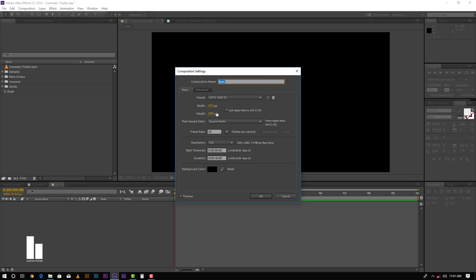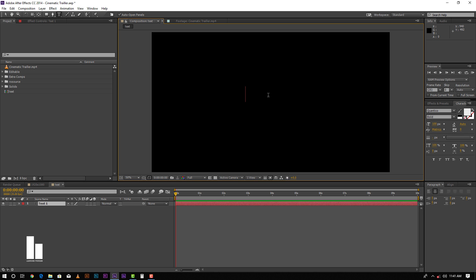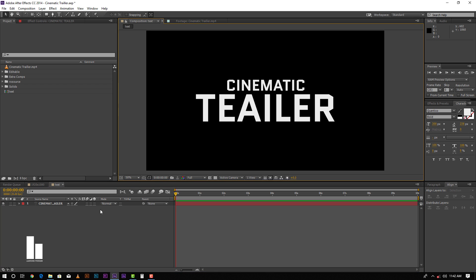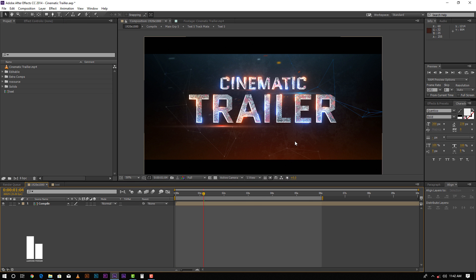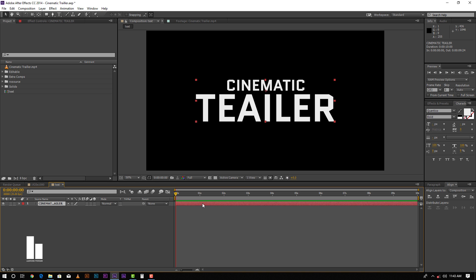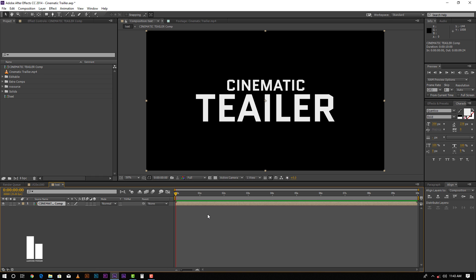As you see, my composition setting is Full HD. Duration is 10 seconds. Now we will write down the text: Cinematic Trailer. First thing is we need to set our text — this is how it looks like. Now we need to make it a Pre-Comp, named Cinematic Trailer. Move all attributes, just OK. And then duplicate it by pressing Ctrl+D.